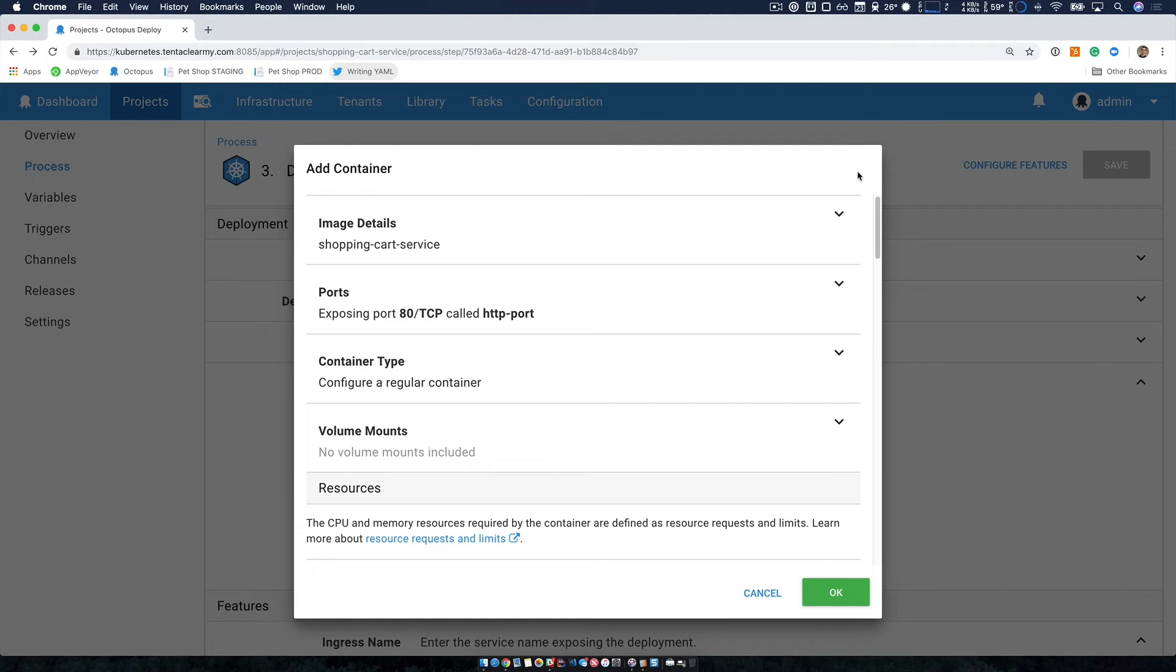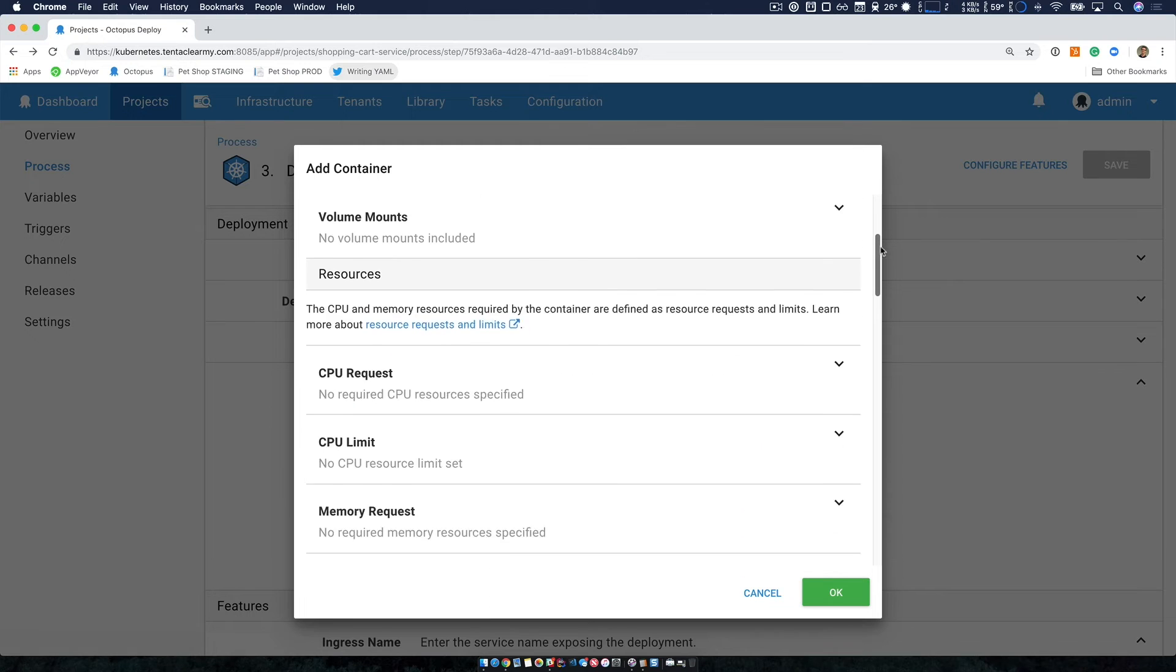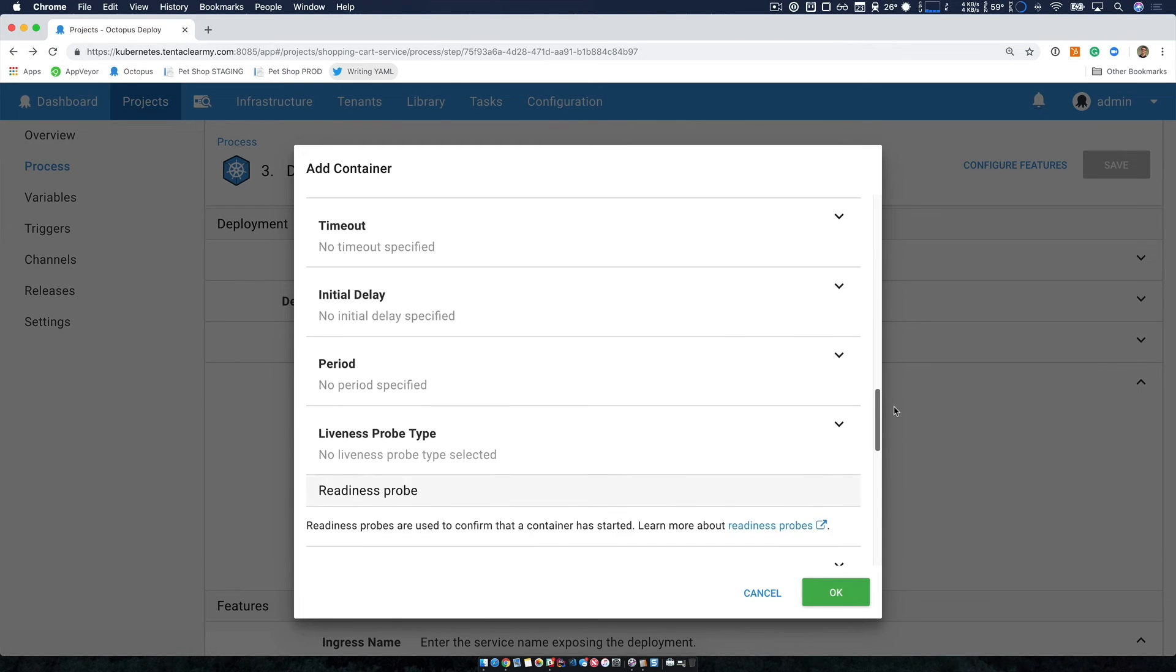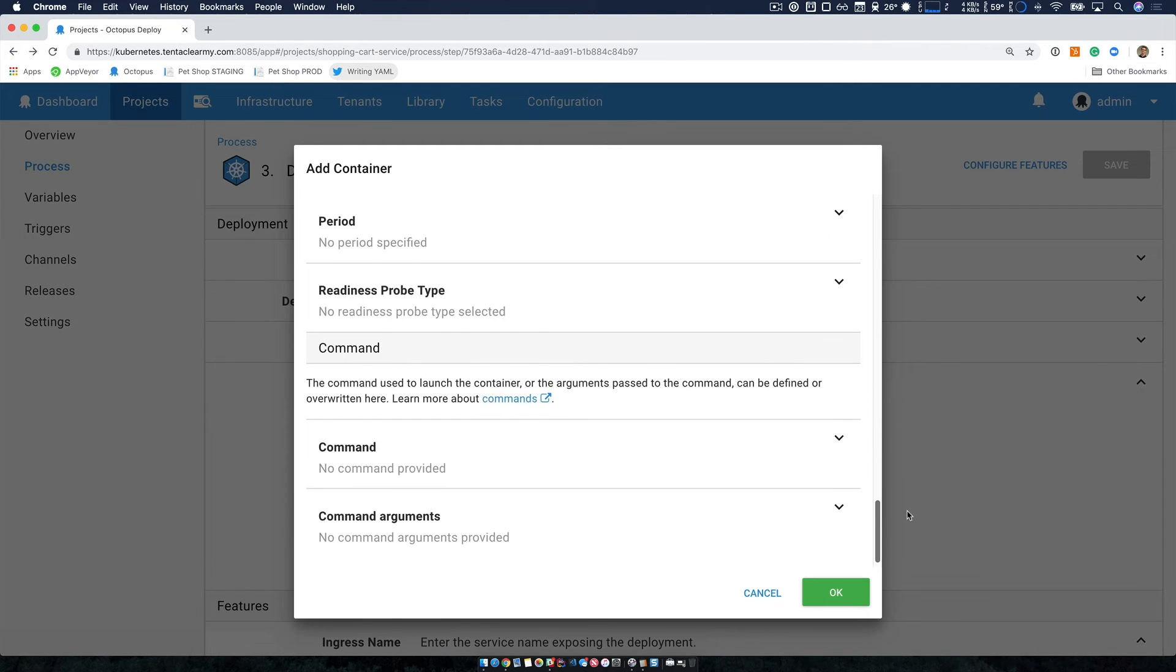Now I've only configured the details that are important to me, but if we take a quick scroll through, there's a lot of options there.